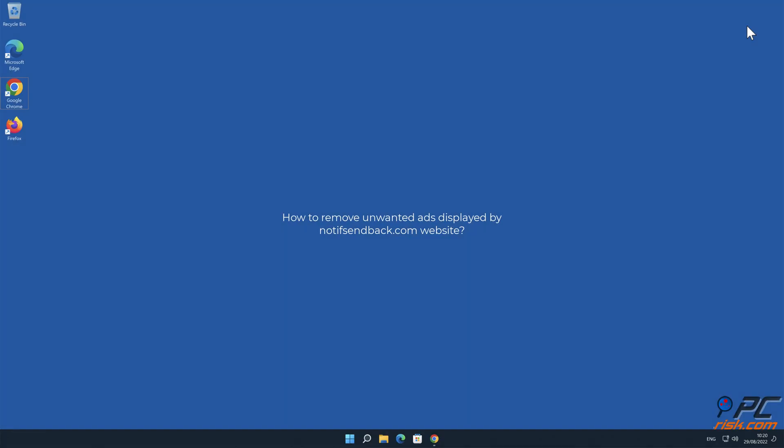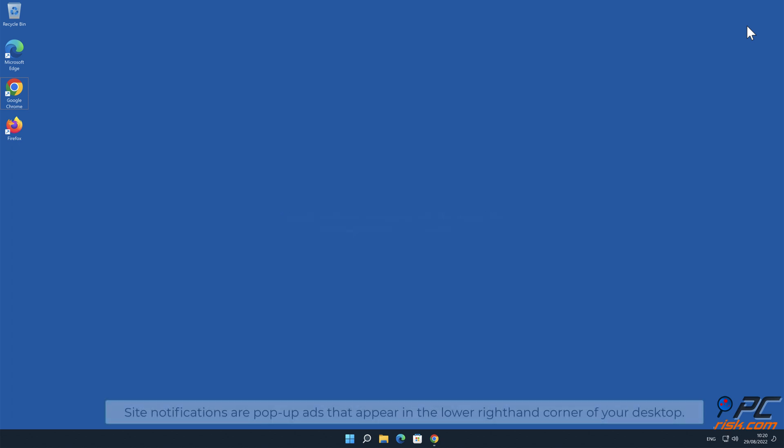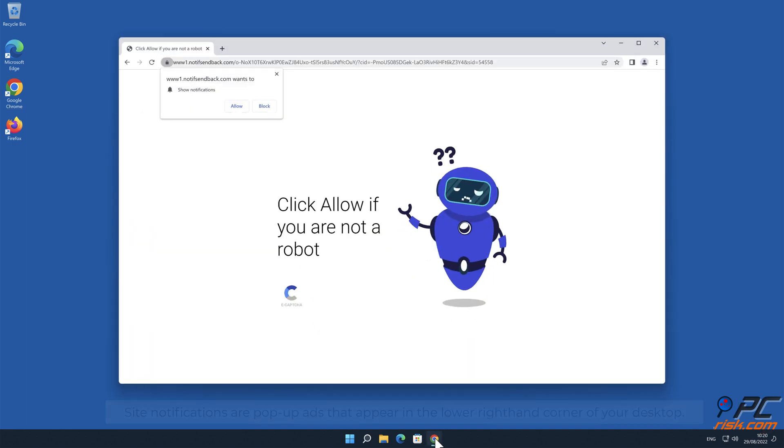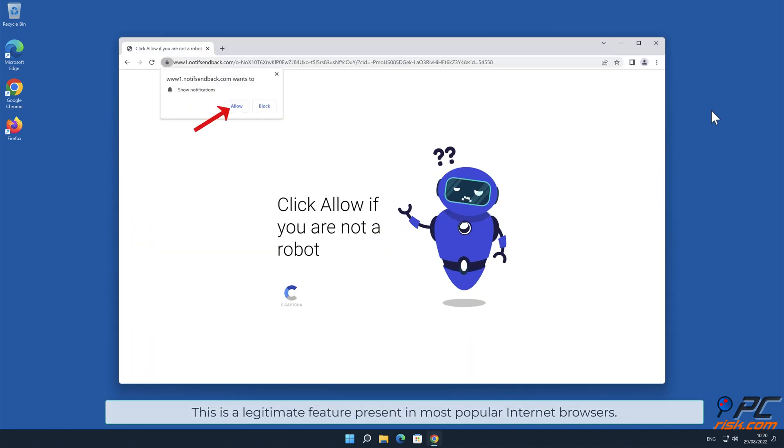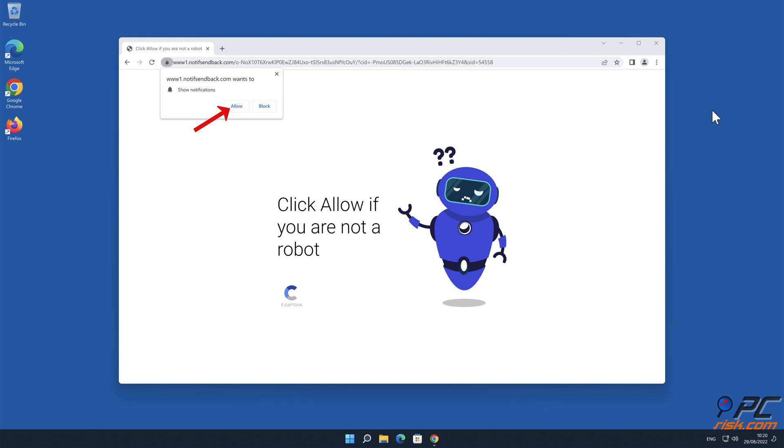In this video we will show you how to remove unwanted ads displayed by notifsendback.com website. Site notifications are pop-up ads that appear in the lower right-hand corner of your desktop. This is a legitimate feature present in most popular internet browsers.